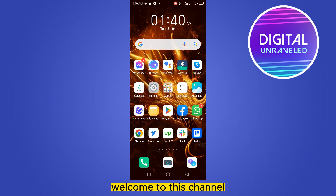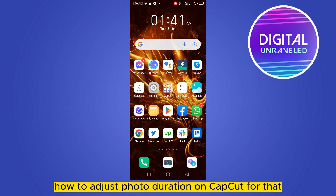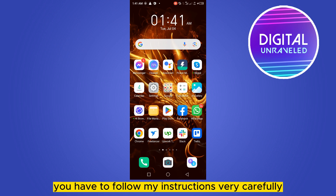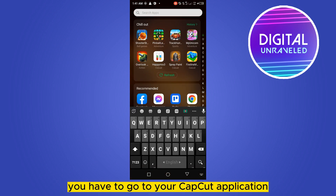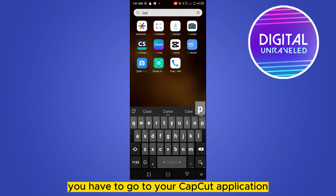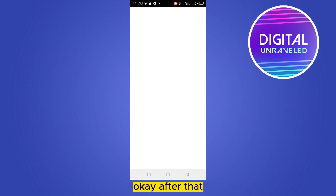Hello everybody, welcome to this channel. Today I'm going to show you how to adjust photo duration on CapCut. For that, you have to follow my instructions very carefully. First of all, you have to go to your CapCut application.